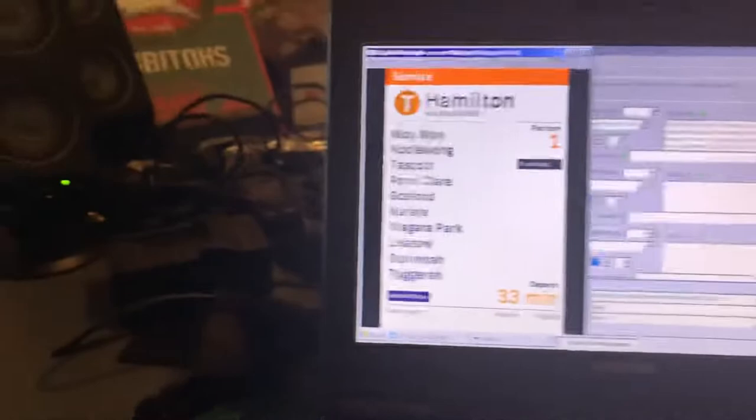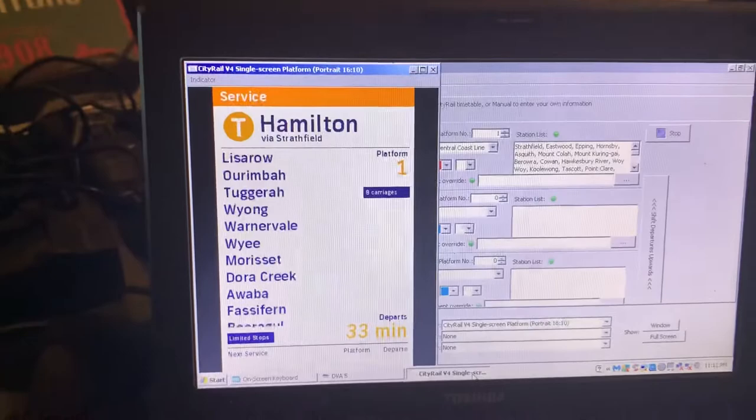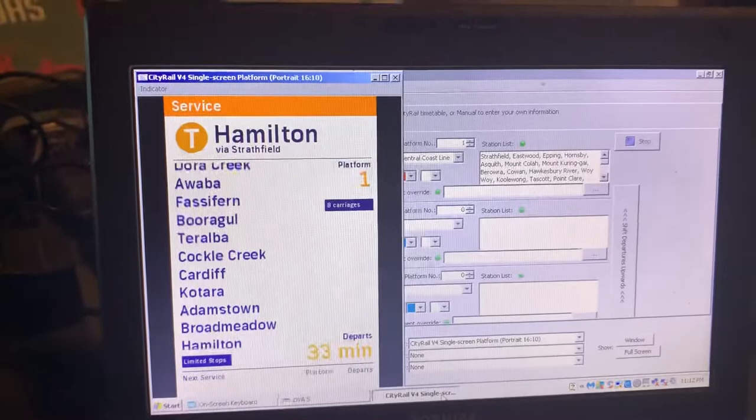I'll play that again just one more time for you guys. The next train to arrive on platform number one goes to Hamilton via Strathfield. First stop Strathfield, then Eastwood, Epping, Hornsby, Asquith, Mount Kola, Mount Keringi, Barara, Cowan, Hawkesbury River, then all stations to Hamilton.